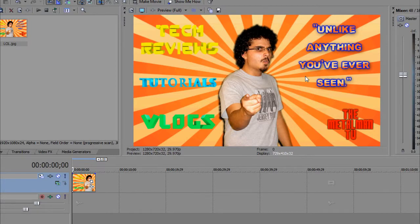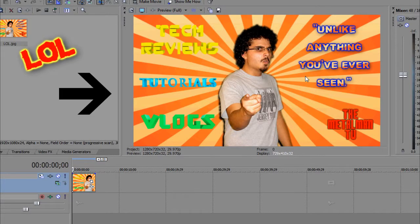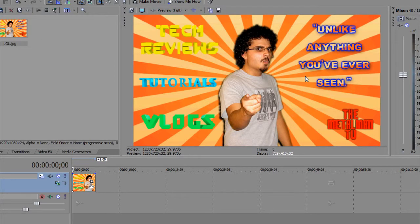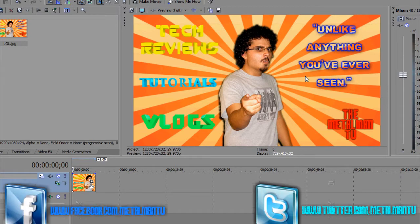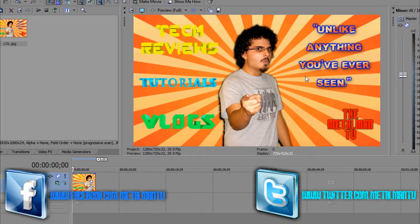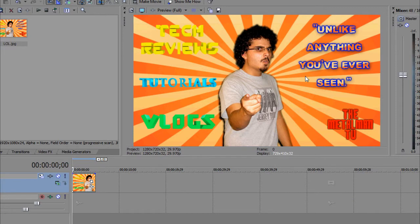Hello again everyone and welcome back to the Metal Man TV. As you know my name is Mark Maia aka the Metal Man 1112 and today I'm bringing you the next Sony Vegas Movie Studio HD Platinum 10 tutorial. Man, that is always going to be mouthful to say no matter how many times I say it.